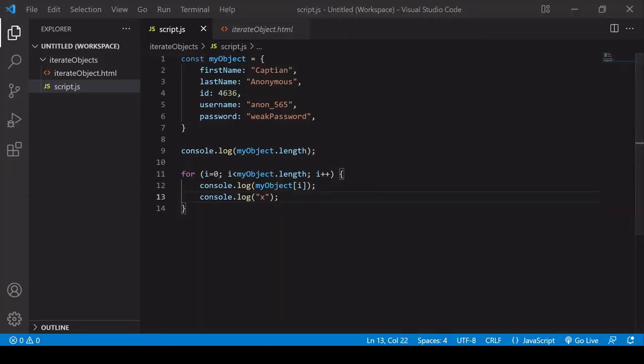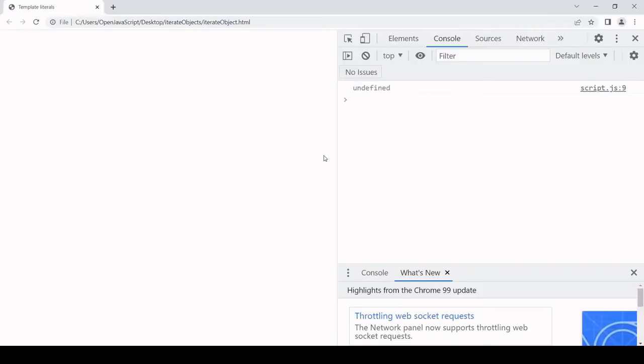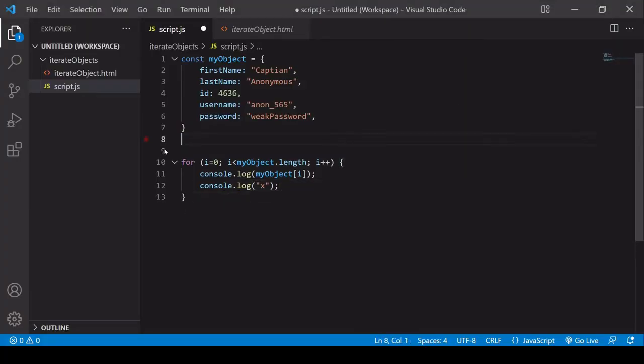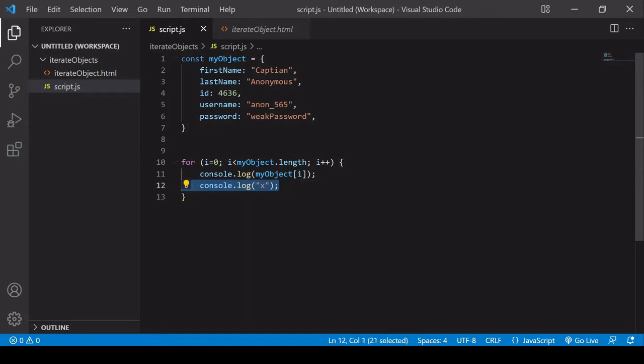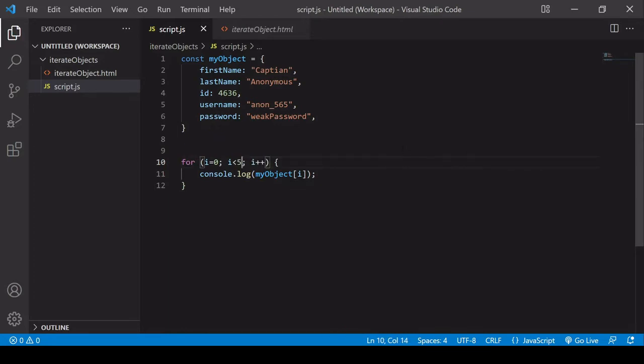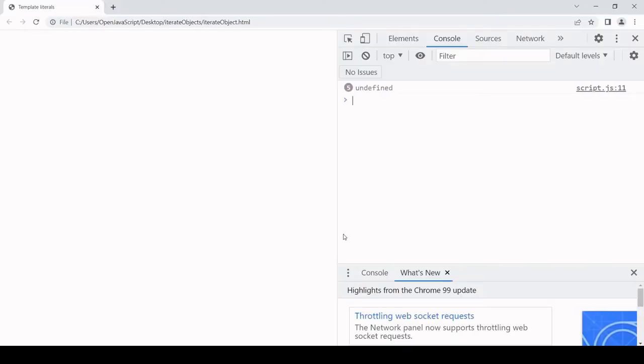If I try and log x, you see that x is not being produced in the console. What I'm going to do is first of all get rid of these consoles, and then hard code the length. I'm going to say when i is less than five, and we'll see what this produces. This time, undefined is being logged to the console five times in a row.